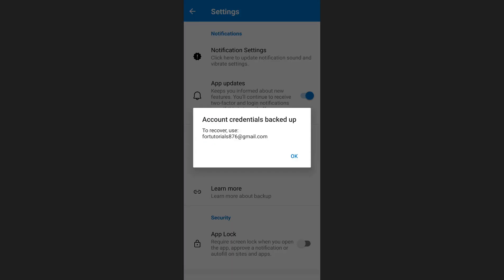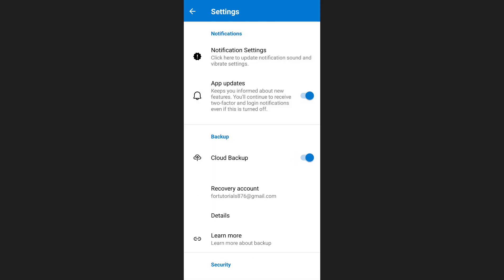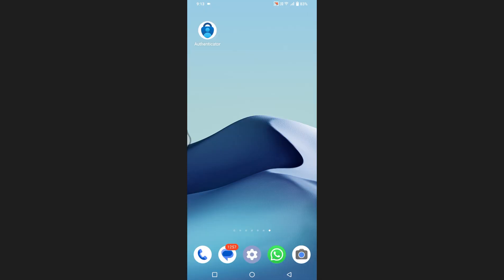Once done, your passwords and authentication data will be backed up. Now move to the new device where you want to transfer Microsoft Authenticator.